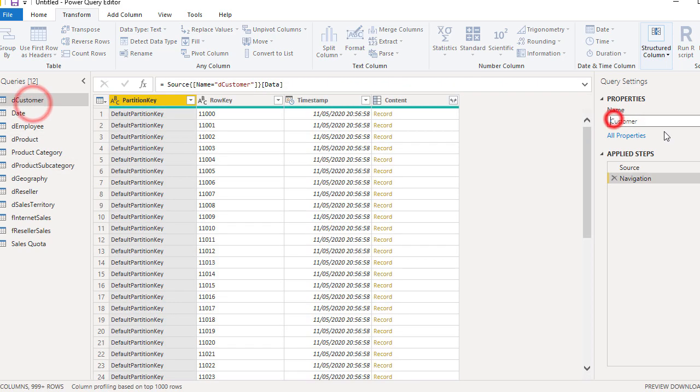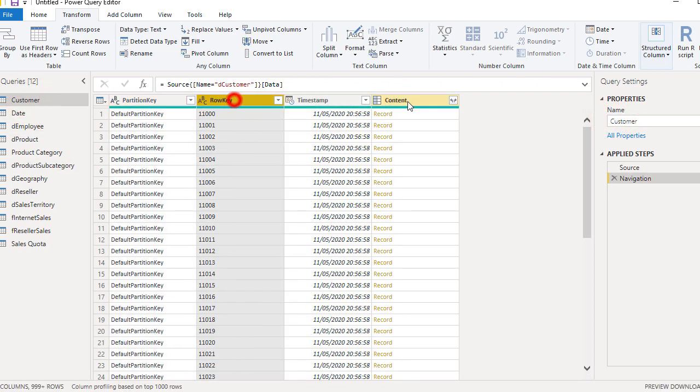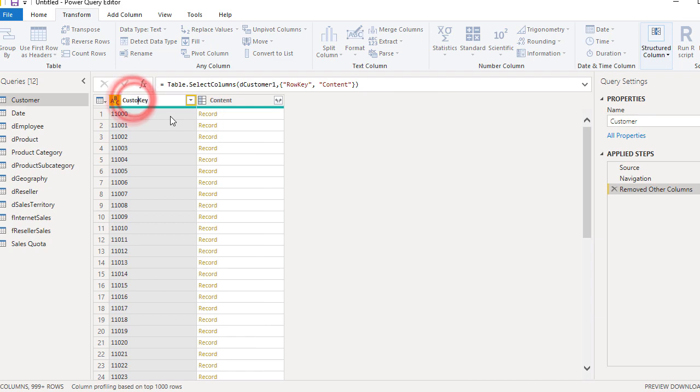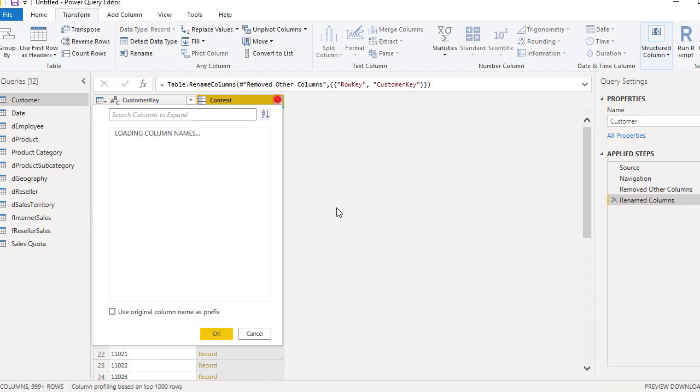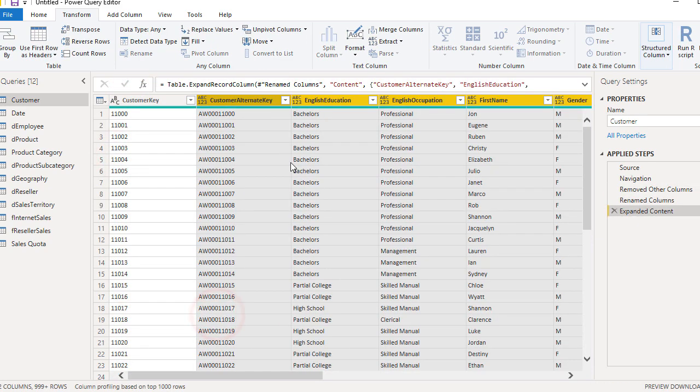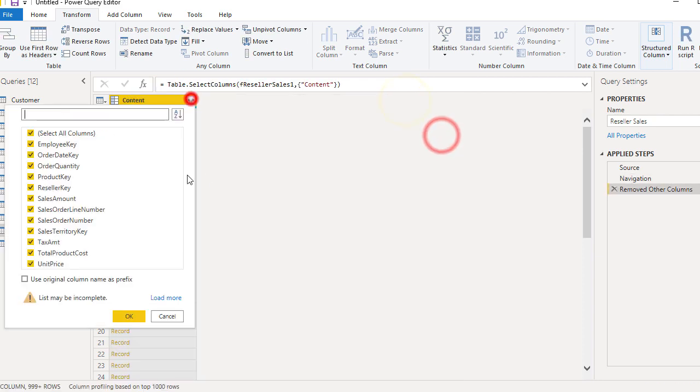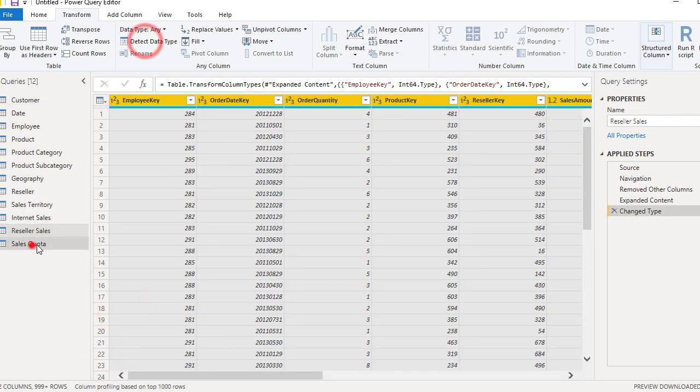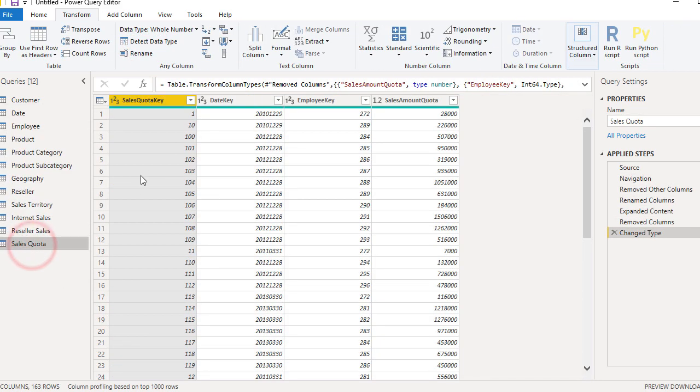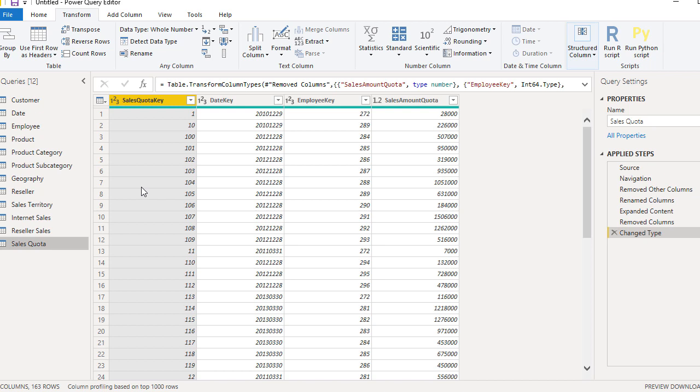So let's have a look. I quickly do that for the rest of the tables. Just give me a minute. So in the case of sales quota, sales quota key is actually not needed because it won't be presenting any of the analysis that I'm going to perform with Power BI. So those types of columns, the key columns that are not used anywhere, are actually not needed. They should be removed.